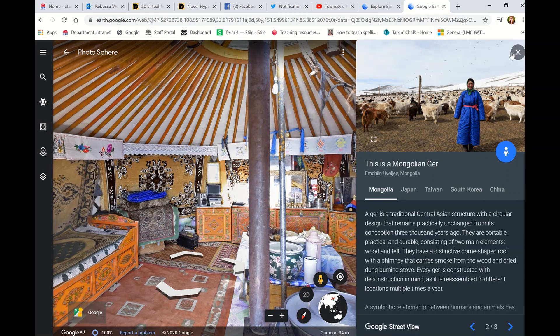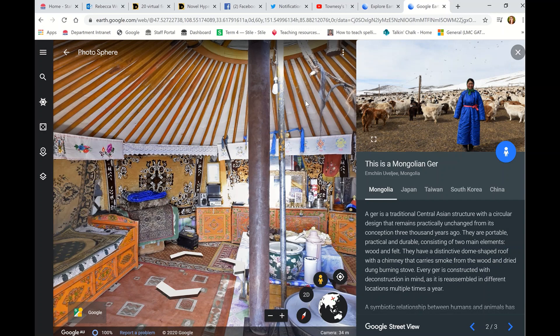You might need to make an instructional video to show your kids how to get through these toolbars and everything, but otherwise that's one way you can take your kids on an excursion while remote learning.